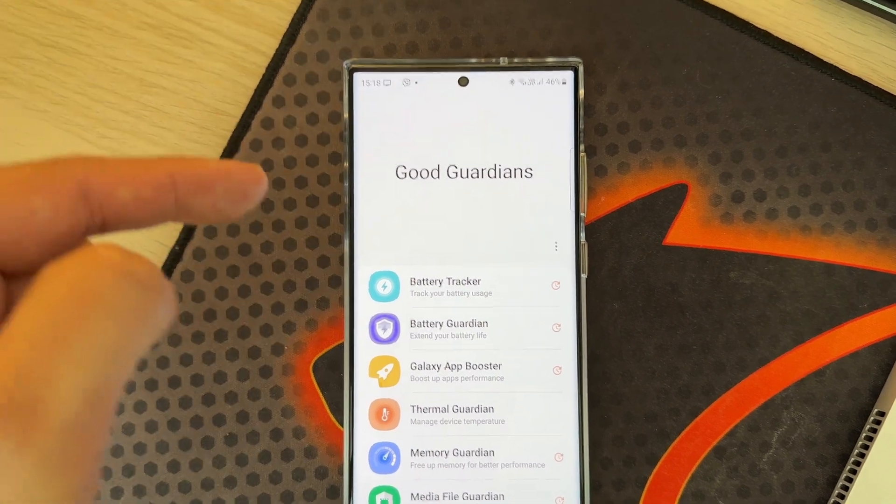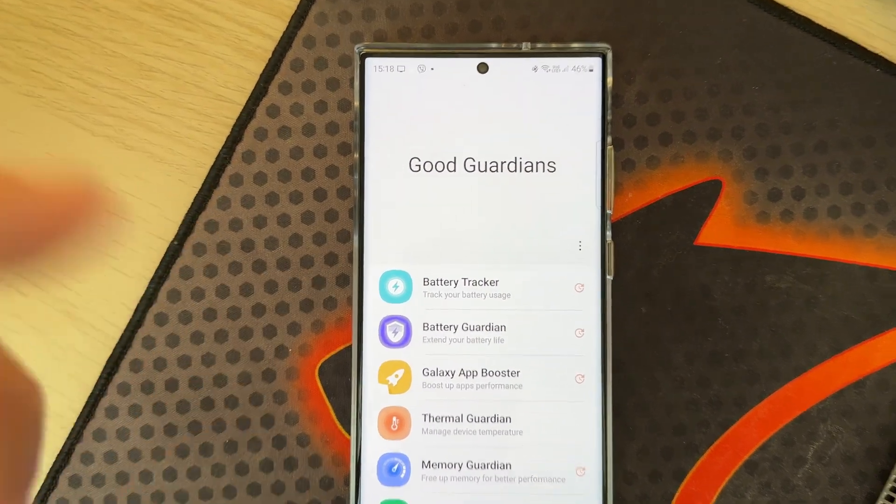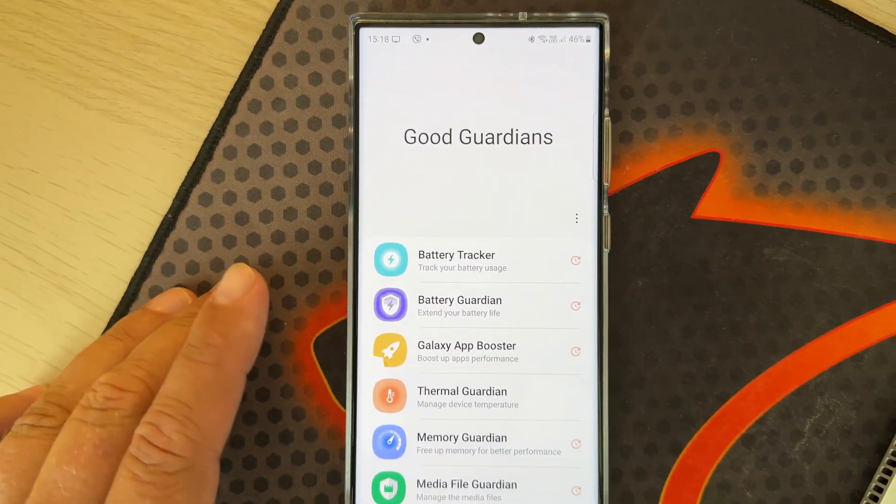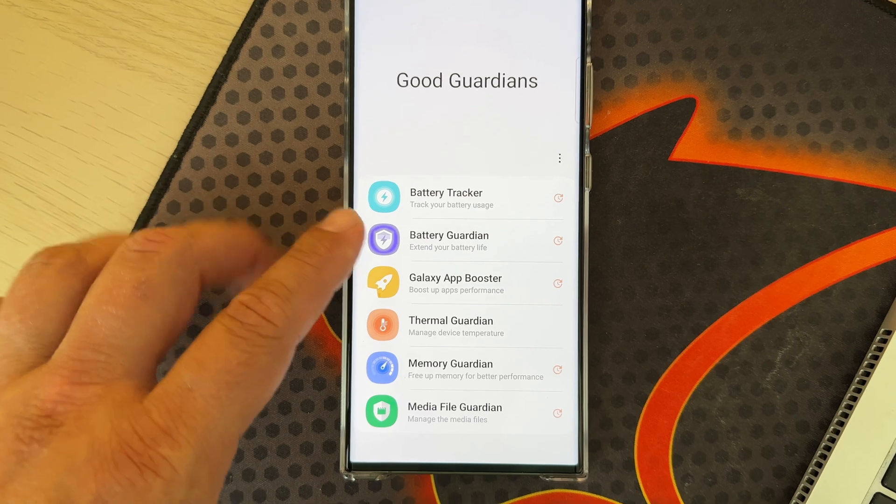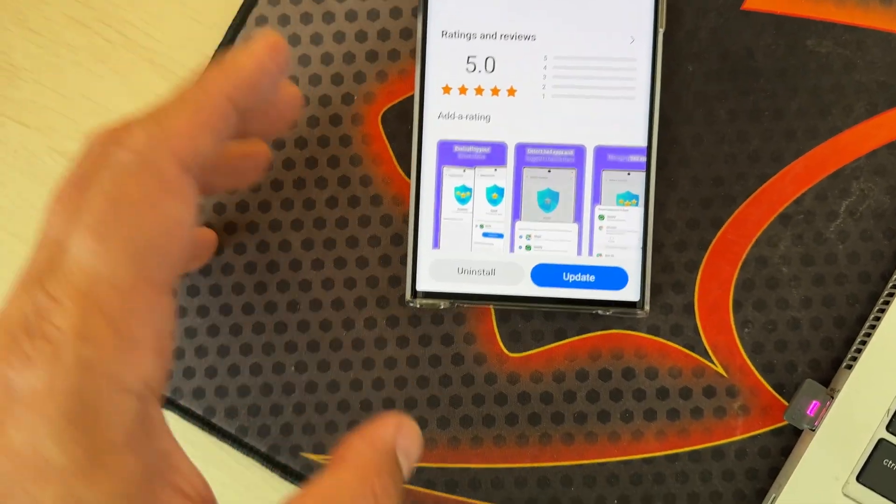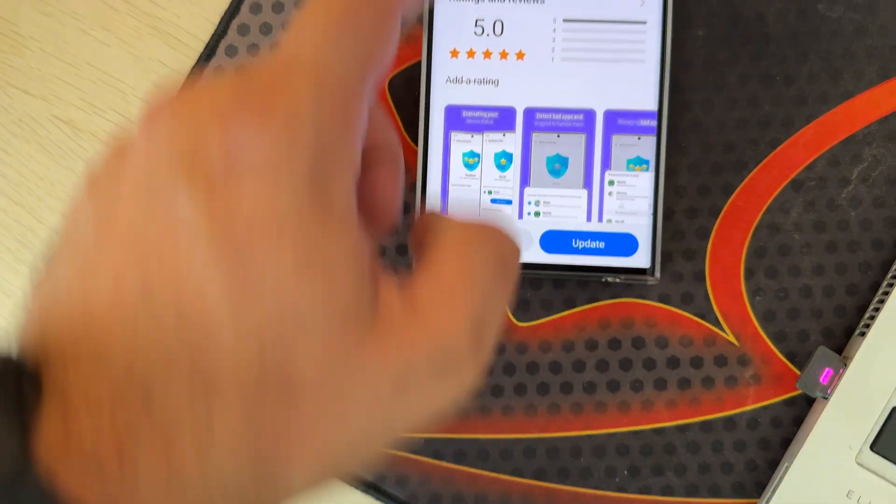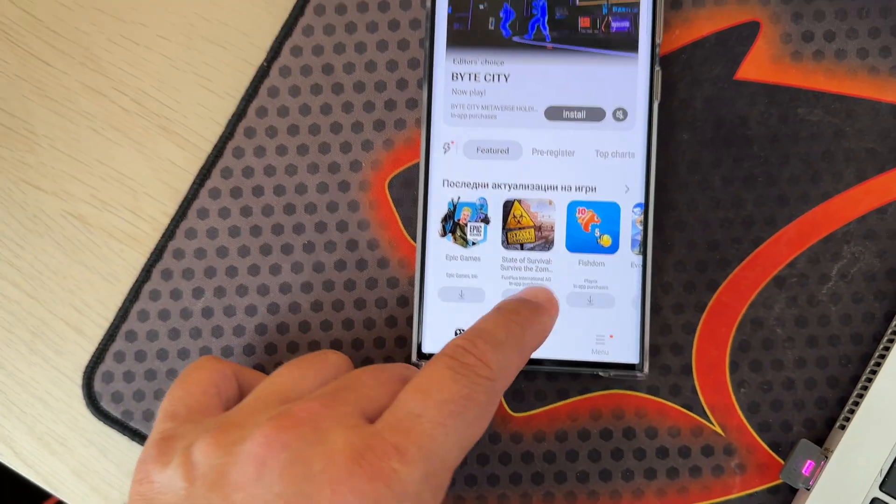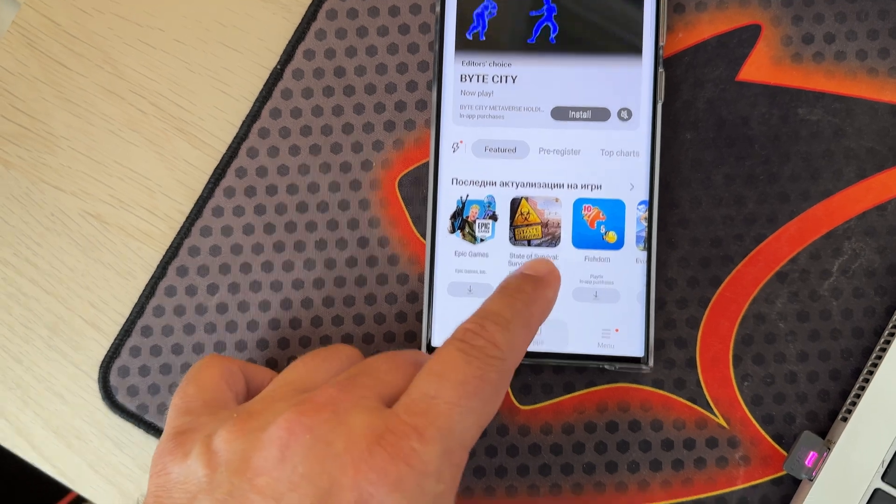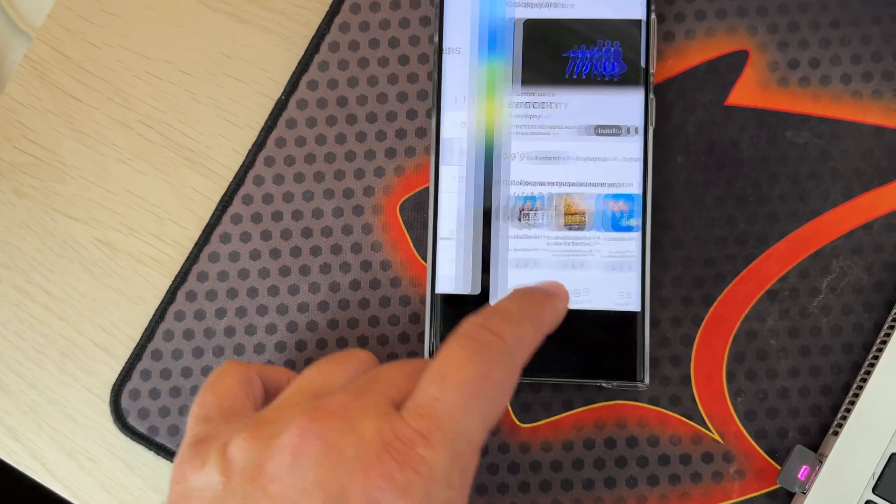Remember back in the day this was called Galaxy Labs. Inside you have a very advanced battery tracker and battery guardian that will help protect your battery from situations that will cause drain.